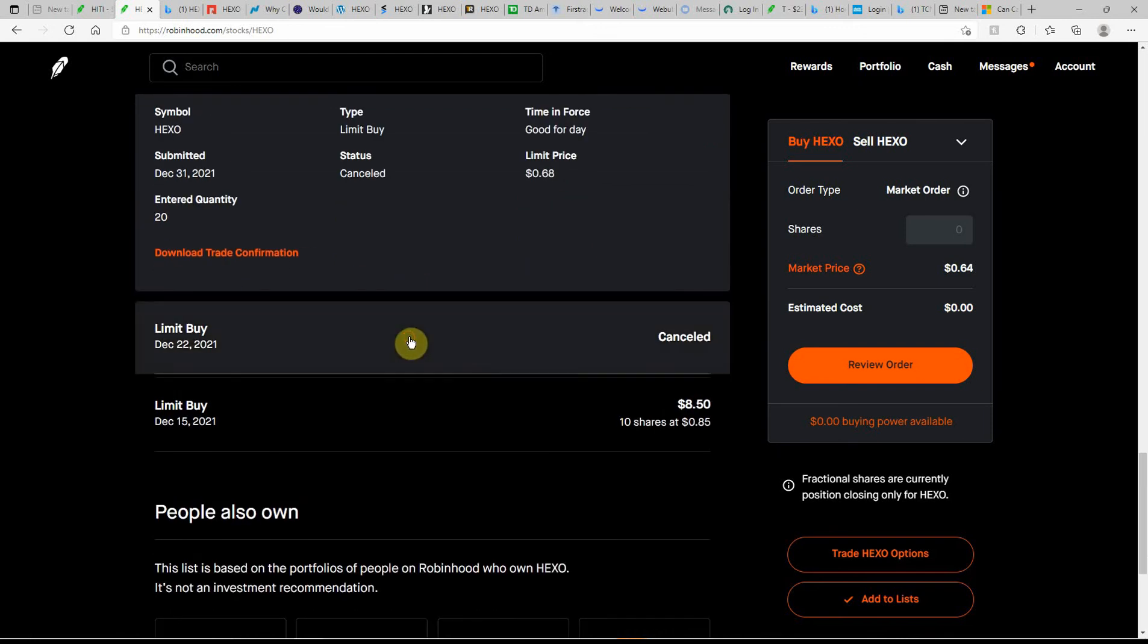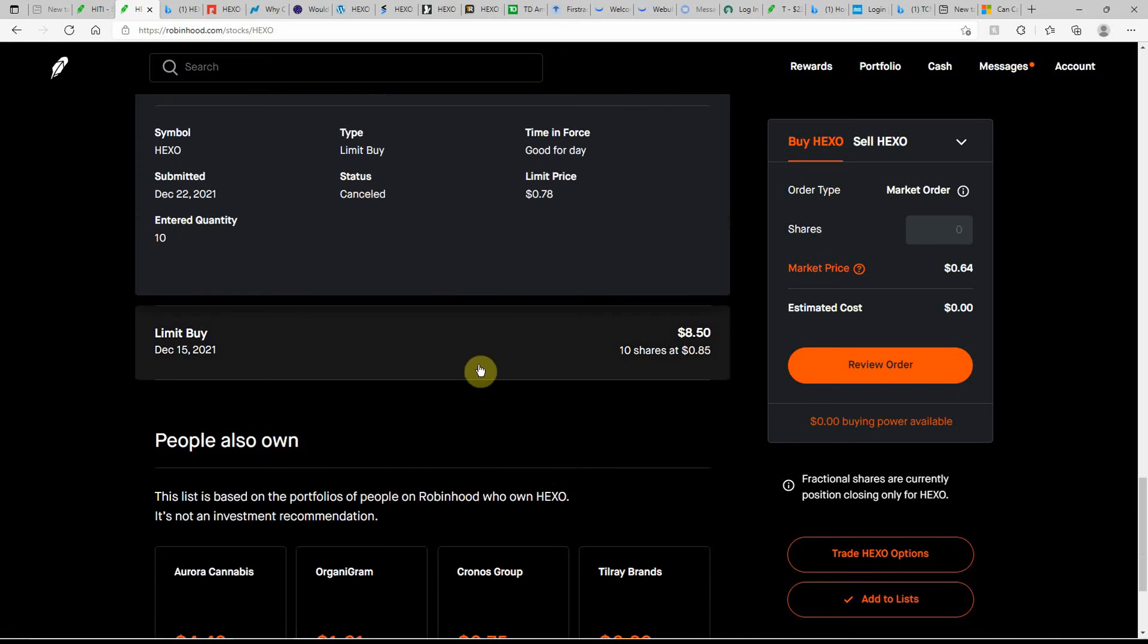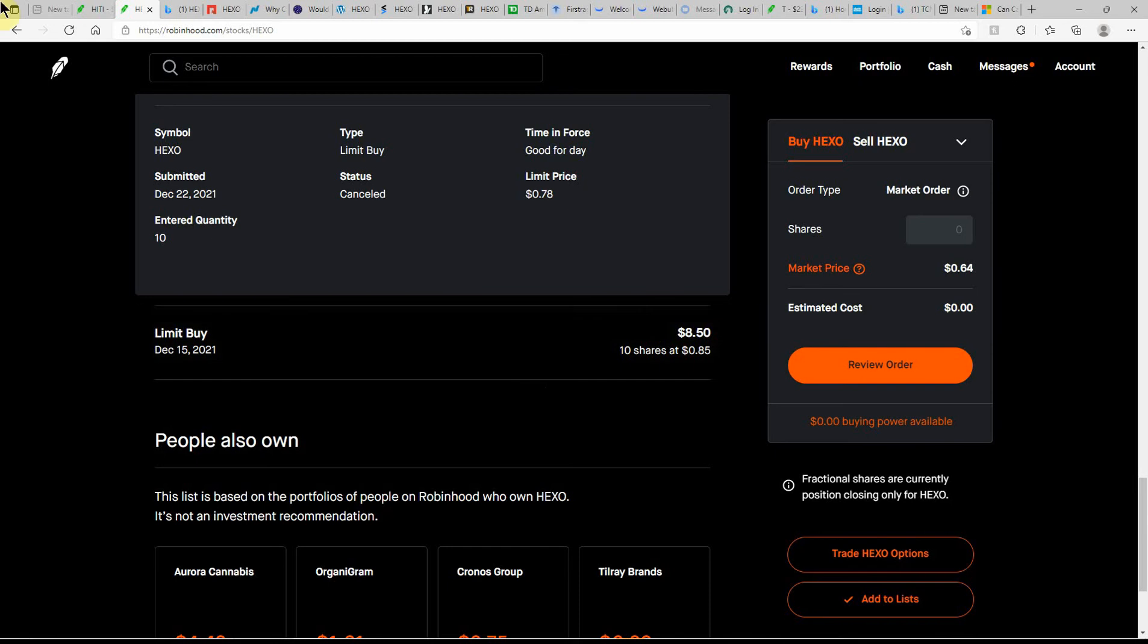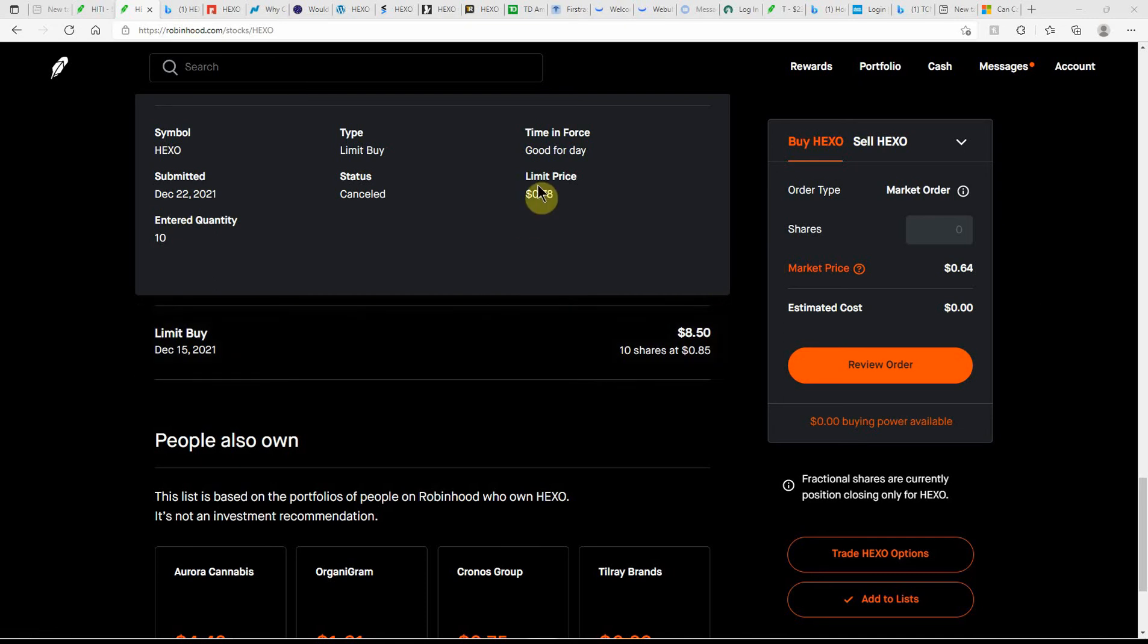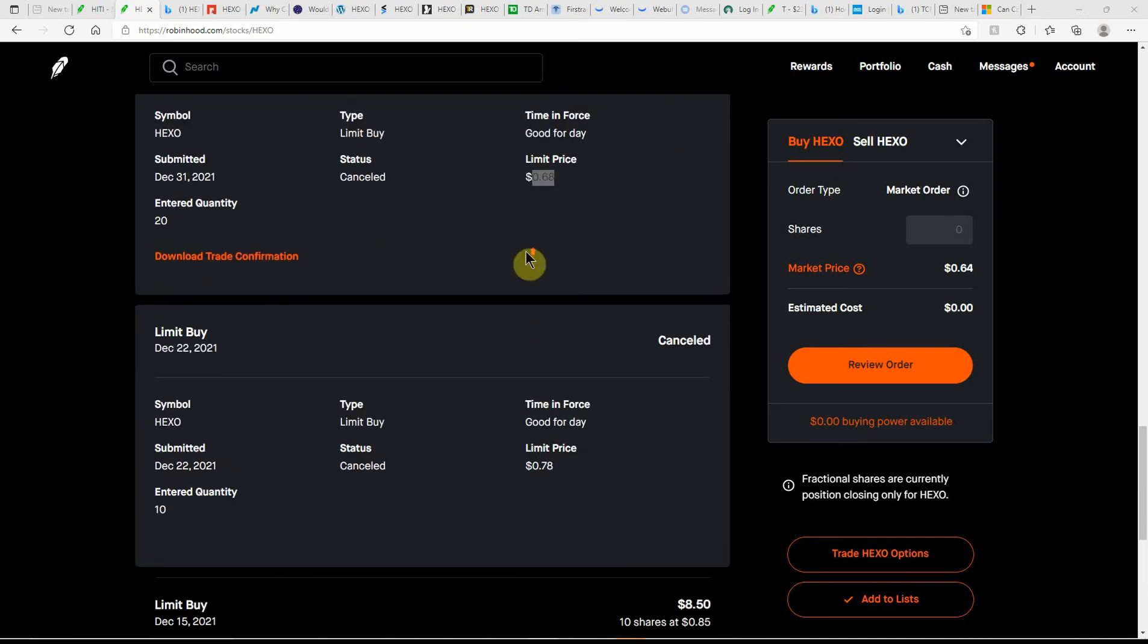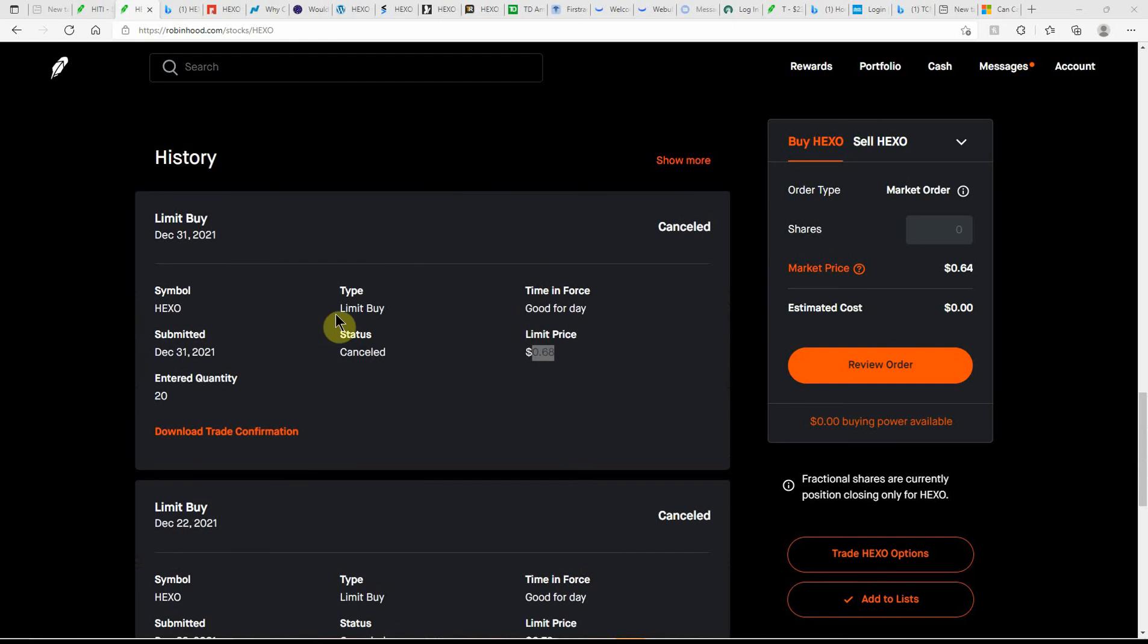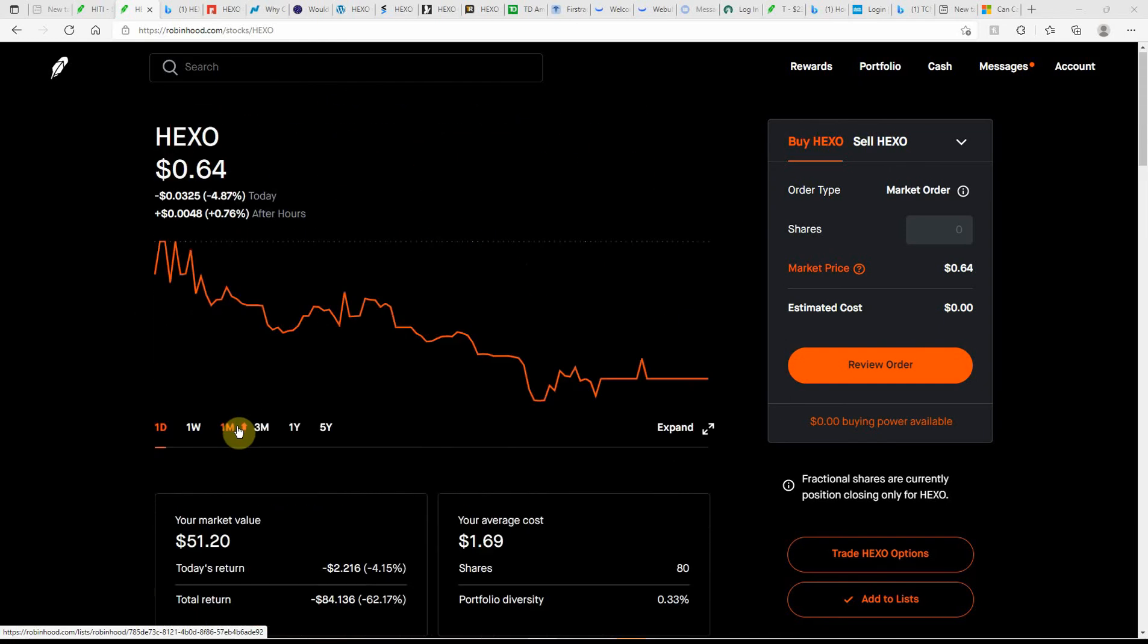Here's another one that was canceled at 78 cents within a couple days. You can see within a week that wasn't the exact price, but I usually do it the low of the day or sometimes a little bit lower. Here's the last time I actually got an order filled at 85 cents. You can see how it's going down: 85, 78, 68. It's starting to go down and still going down.